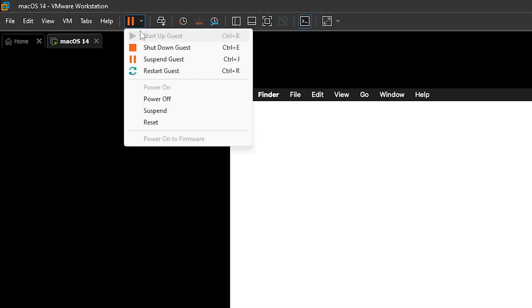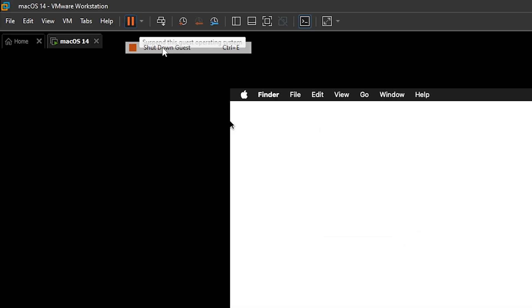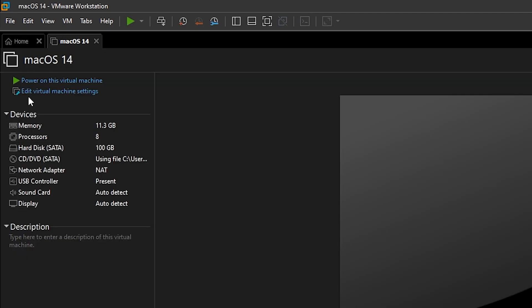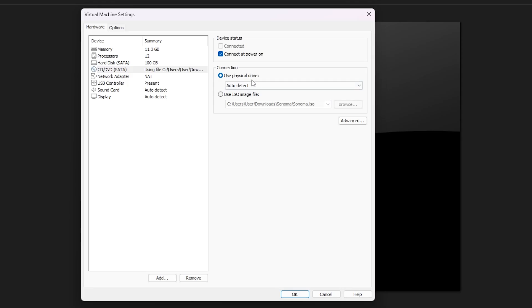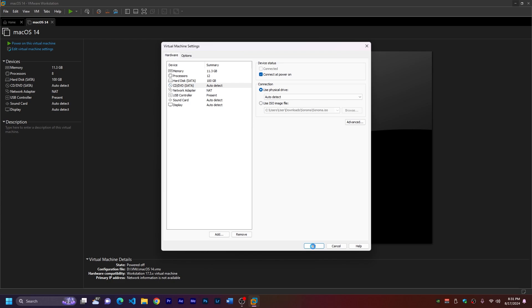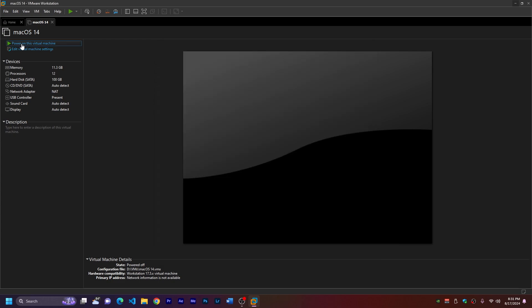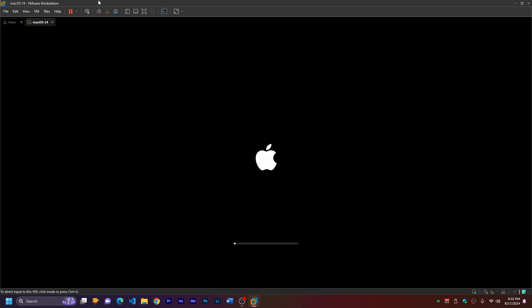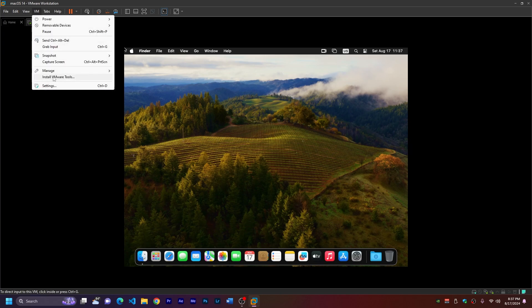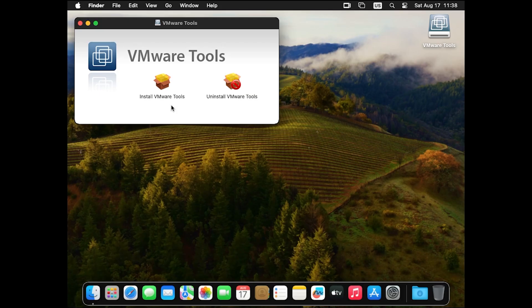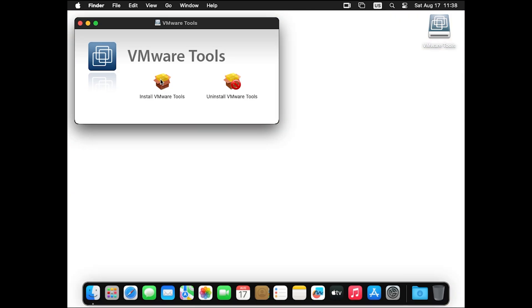Then click edit virtual machine settings and click on use the physical drive auto detect and okay. Then just power on again. Okay. And now go to the VM menu again and click on install VMware tools and you'll see this window here. Just double-click on install VMware tools and it will open this setup.